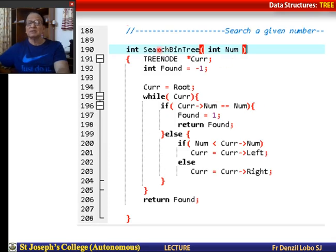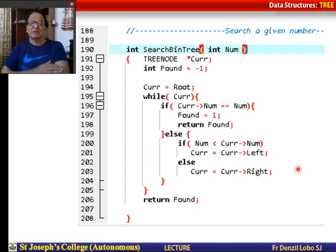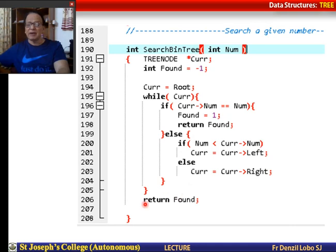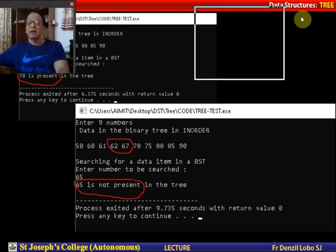This is the code for the search binary tree function. It takes in a number and returns either 1 or minus 1. I assign root to current and loop while current is not null. I ask: if current's data equals the search number, I set found equal to 1 and return found. Otherwise, I traverse the tree, going into either the left subtree or the right subtree. At the end, I return found. If not found, it returns minus 1; if found, it returns 1.